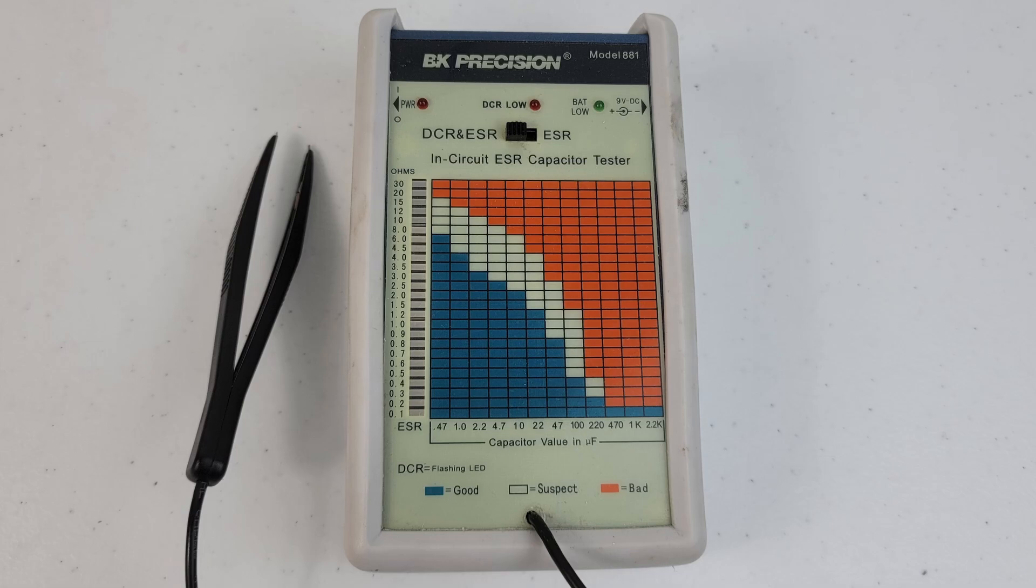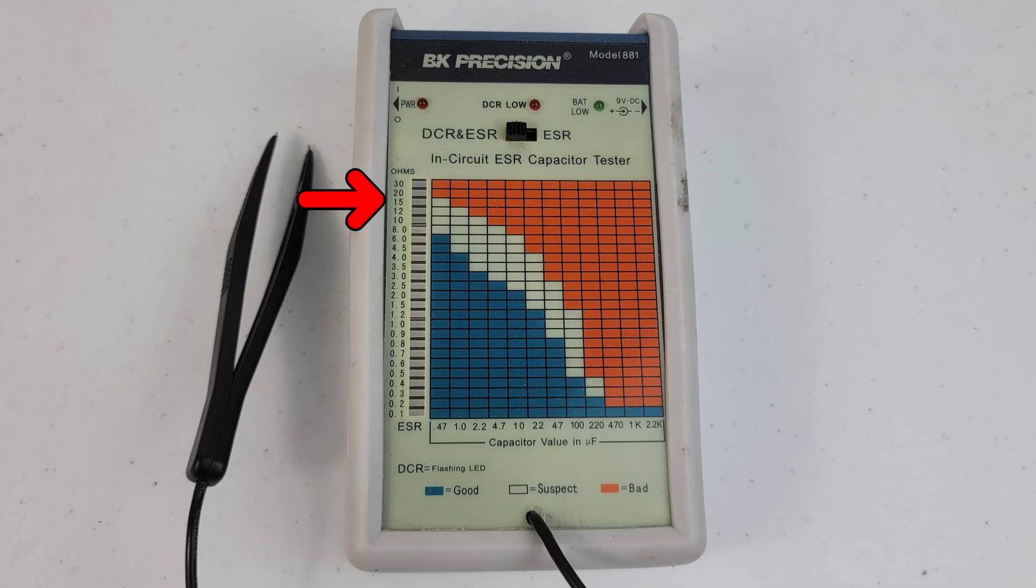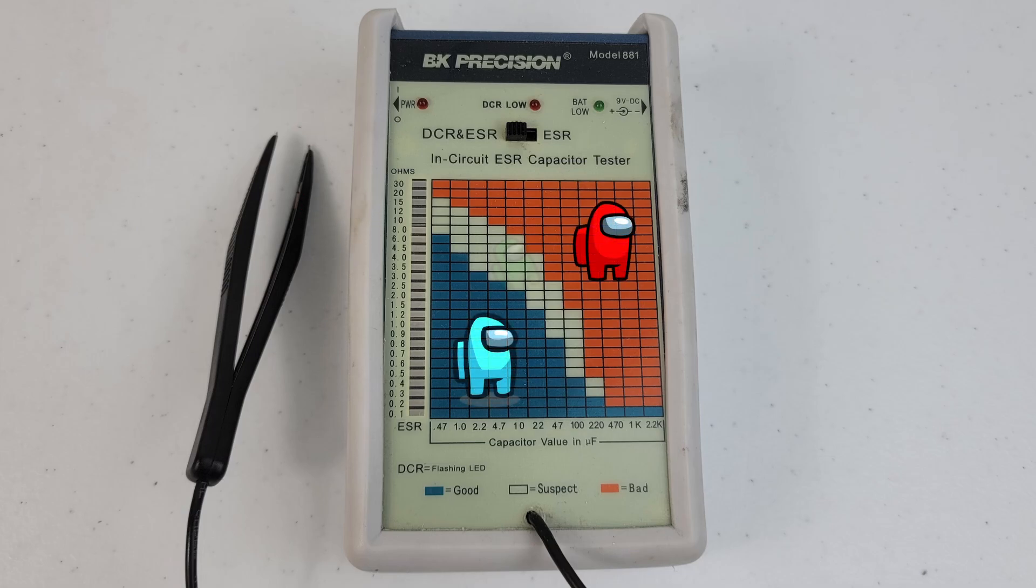The meter has a colored grid system that will have bars light up when the unit is testing a capacitor. Based on the specifications, you can compare what the resistance is on the capacitor to tell you if it's bad, good, or suspect.